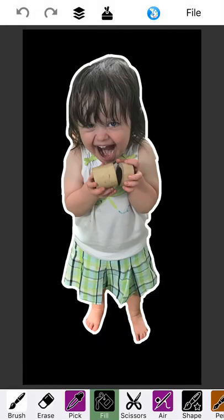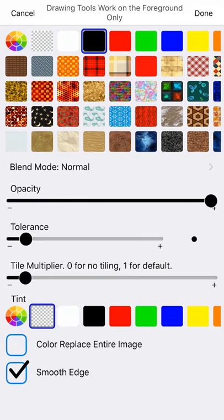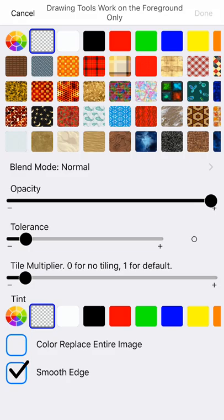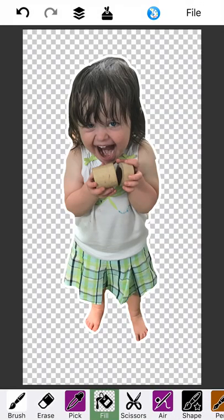Now you may be saying, well I got black all around her. That's not very useful. Well I'm going to show you how to change that black to transparent. The paint bucket can actually do this. You see this little checkerboard pattern. Tap that. And now watch the magic. Now we have transparent background and Clover is on the foreground.